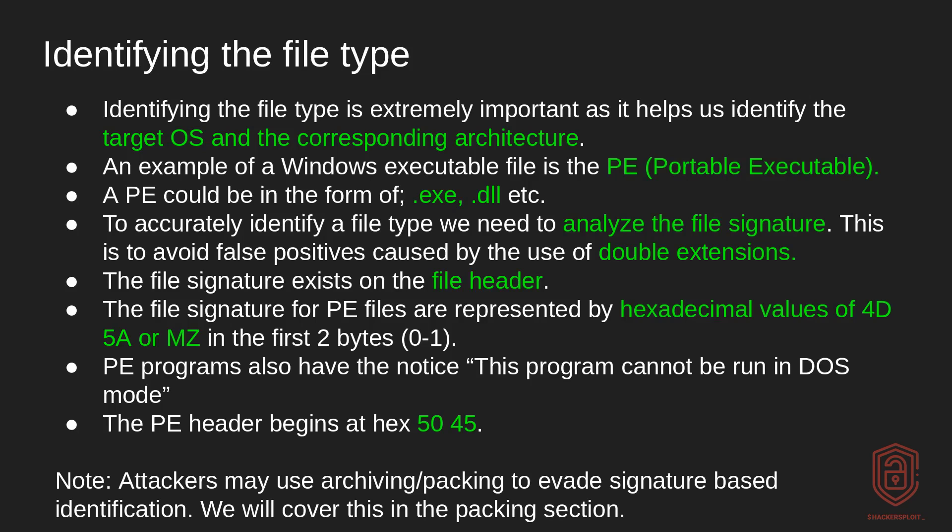Now an example of a Windows executable that you'll be running into is something called a portable executable, more of which we'll cover later on in this section when talking about static analysis. It is denoted by PE. So PE means portable executable. Now a portable executable could be in the form of an EXE, a DLL, it really doesn't matter.